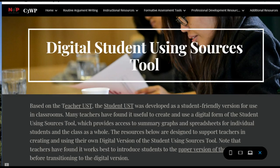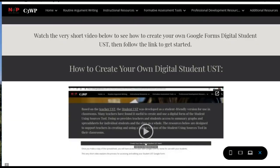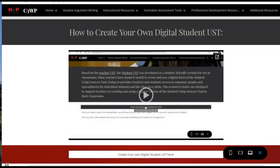This is a quick video designed to explain how to create your own version of the NWP C3WP Digital Student Using Sources tool using Google Forms. To begin, you can go to the Digital Student Using Sources Tool page on the C3WP website, where you'll find the first resource available is a way to create your own digital student using sources tool.